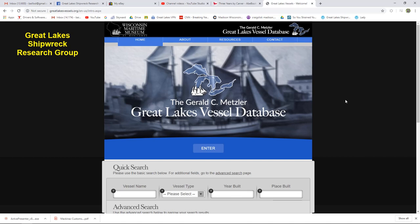He had an entry for every vessel. He went through a number of different sources to do this. The principal among them were the Great Lakes Vessel enrollment documents from the customs houses on the Great Lakes. He's not the first person to do that. But one of the things that sets his data apart is he also used the Great Lakes Vessel master abstracts of enrollments.